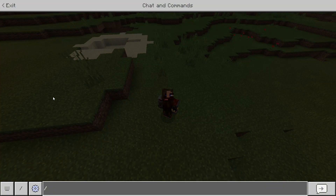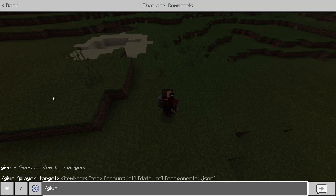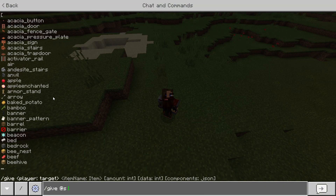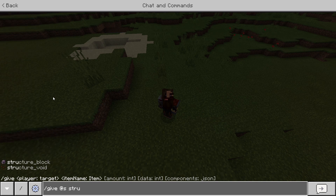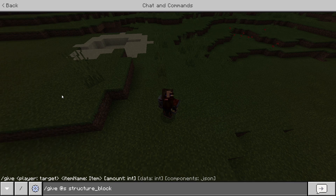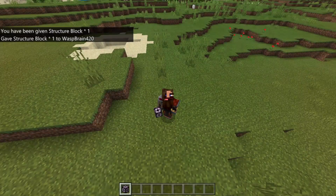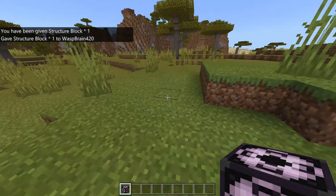Once we're in this world, we want to open up the commands and type 'give @s structure_block'. This is what we'll be using to achieve our goal. Hit enter — so now I've got a structure block.